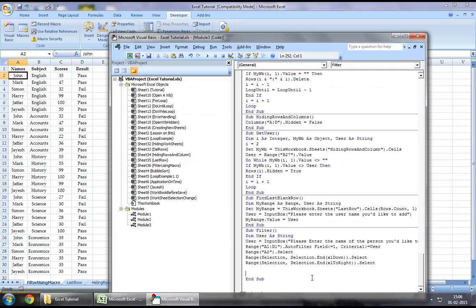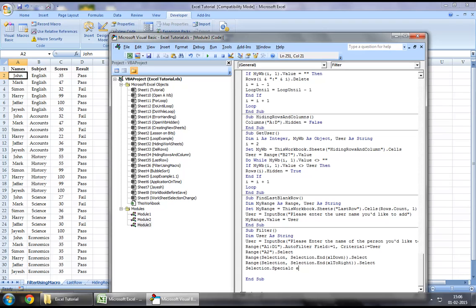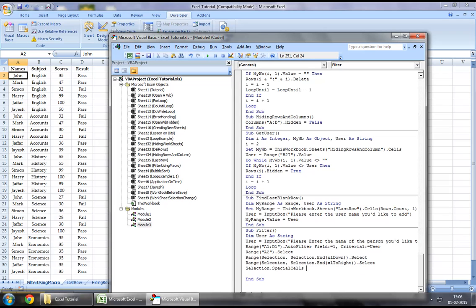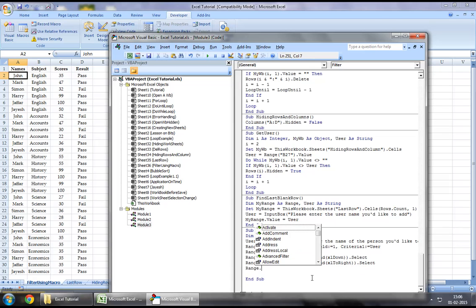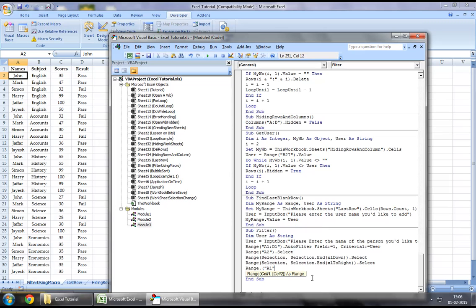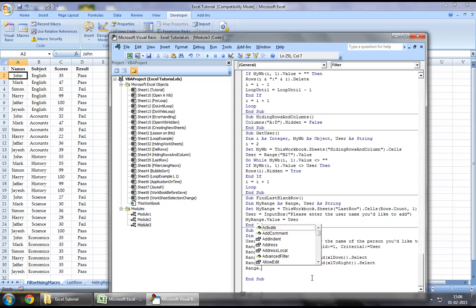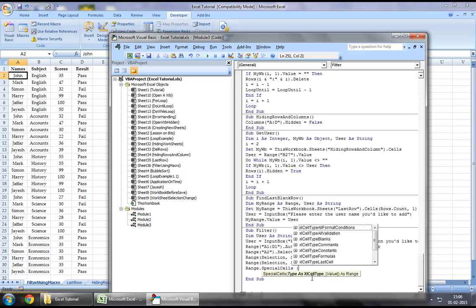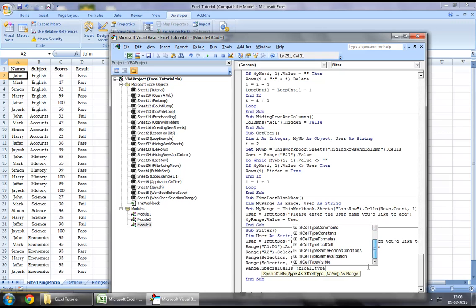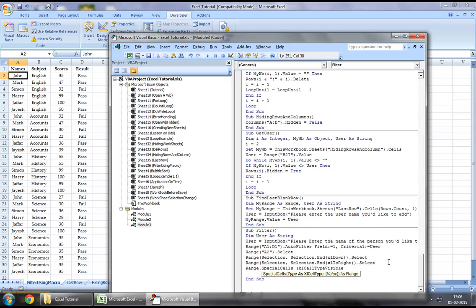Now let's say selection dot special cells Excel type visible. Okay I think I've got something wrong. Let me see what's the syntax for that.